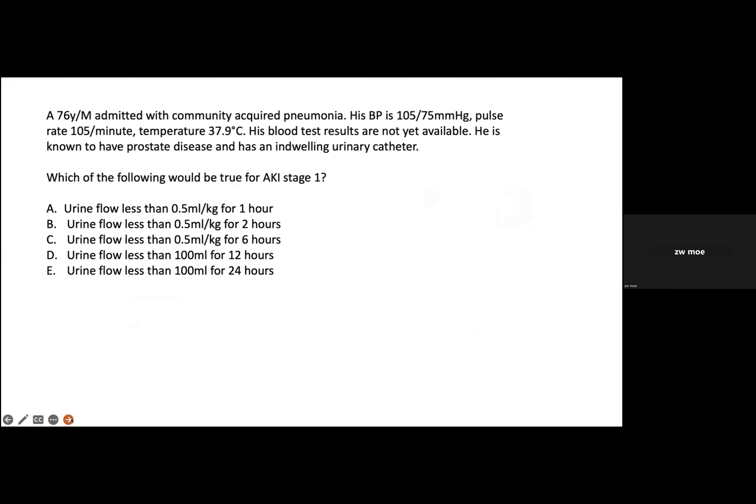Here is the first question. A 76-year-old male has community-acquired pneumonia. His blood pressure is borderline, he has a bit of tachycardia and slight temperature. He doesn't have blood results yet, but he has a history of BPH and an incidental finding. How can we define AKI stage one? You can answer in the chat.